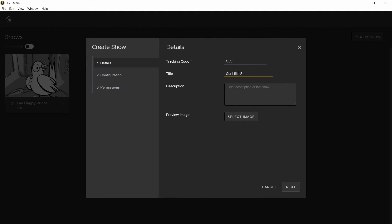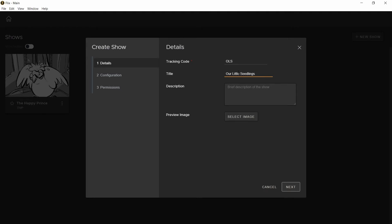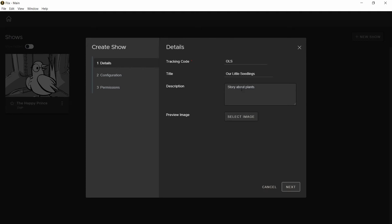I'm going to call this one our little seedlings because the story is about plants and you can choose an image. If you assign an image, this will appear on the show's thumbnail.